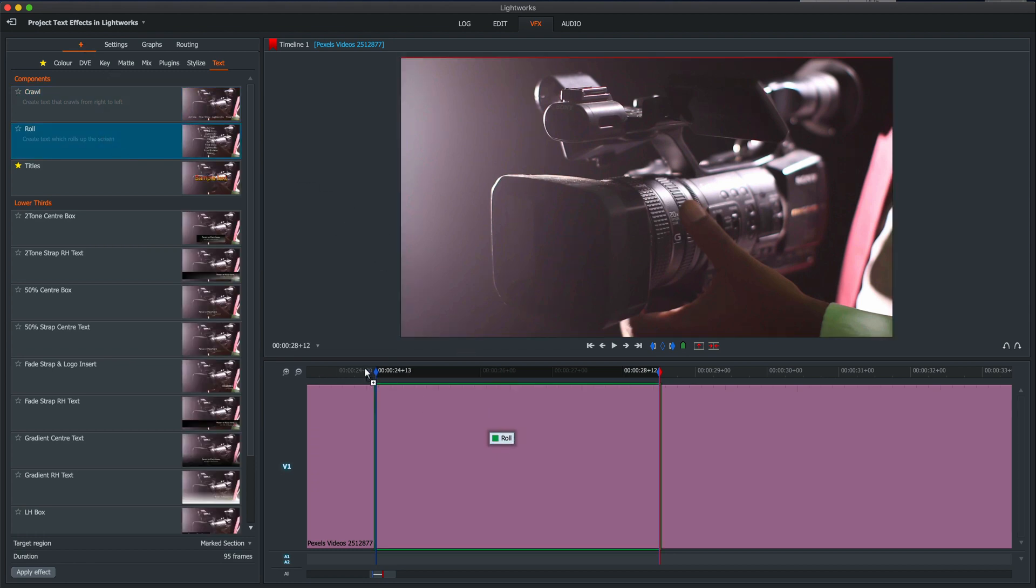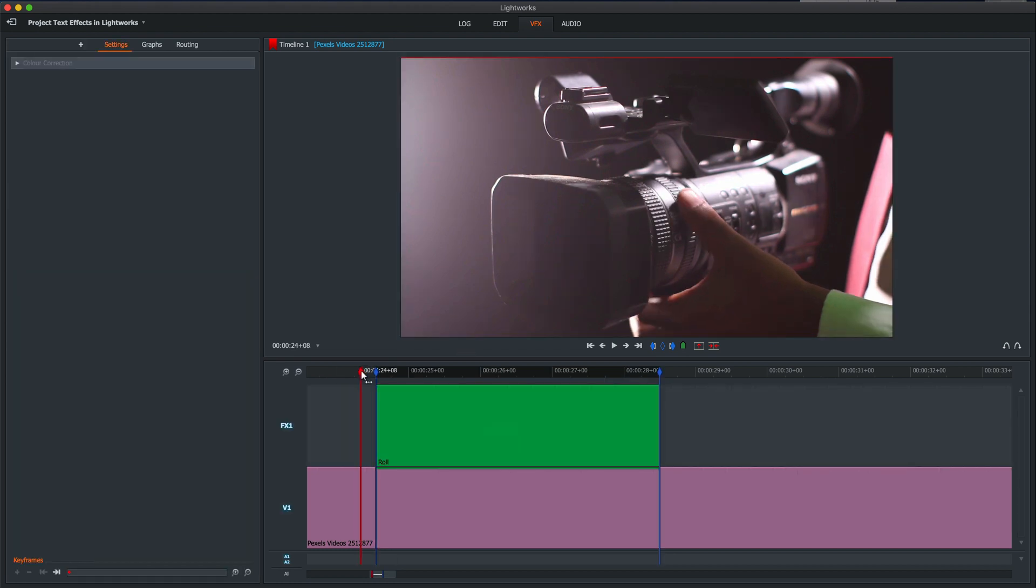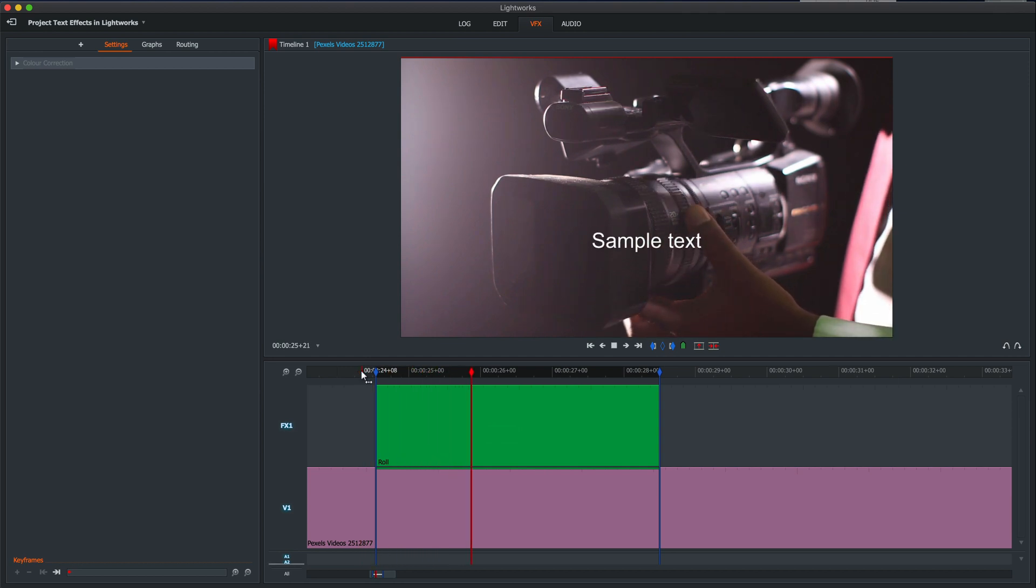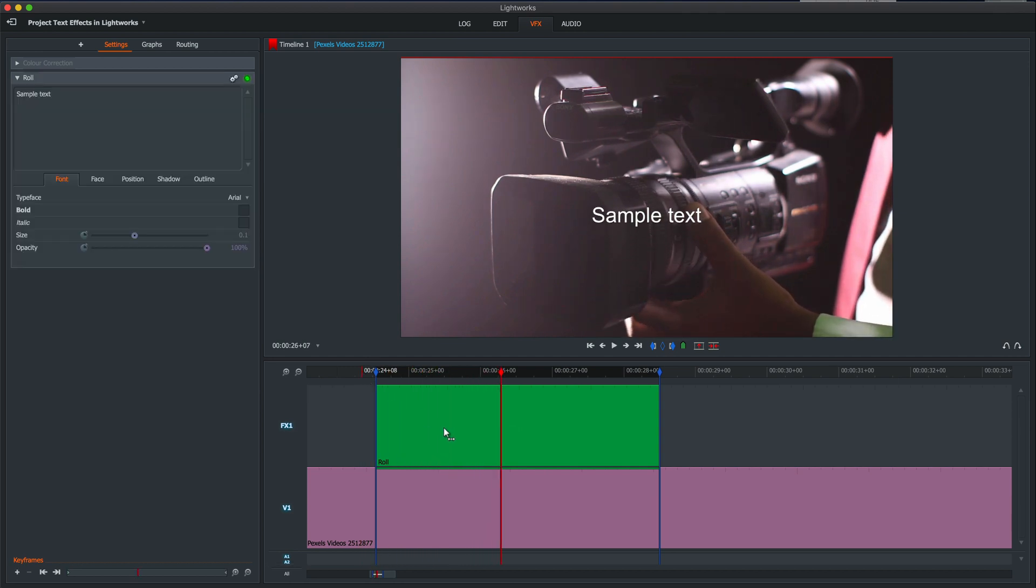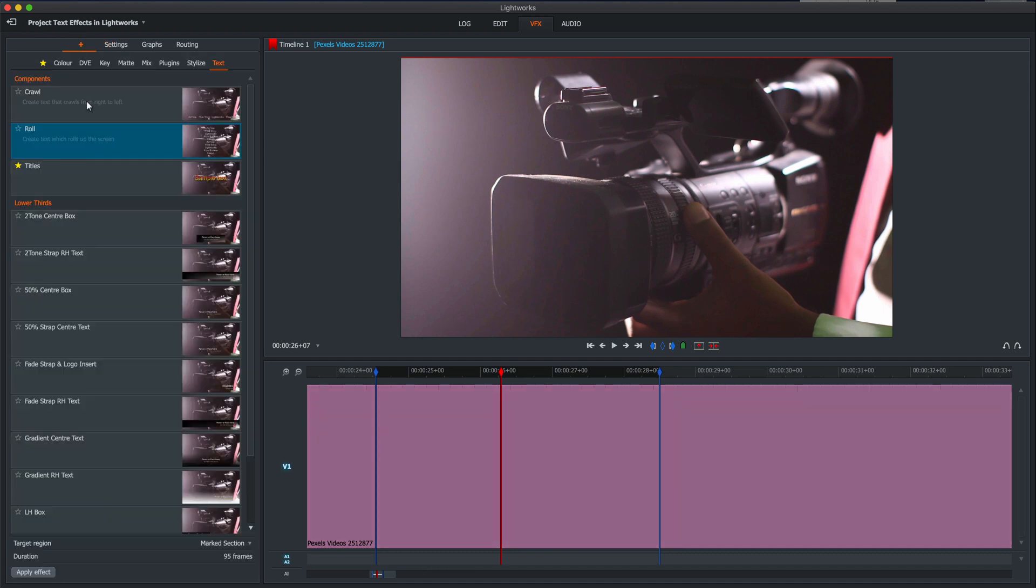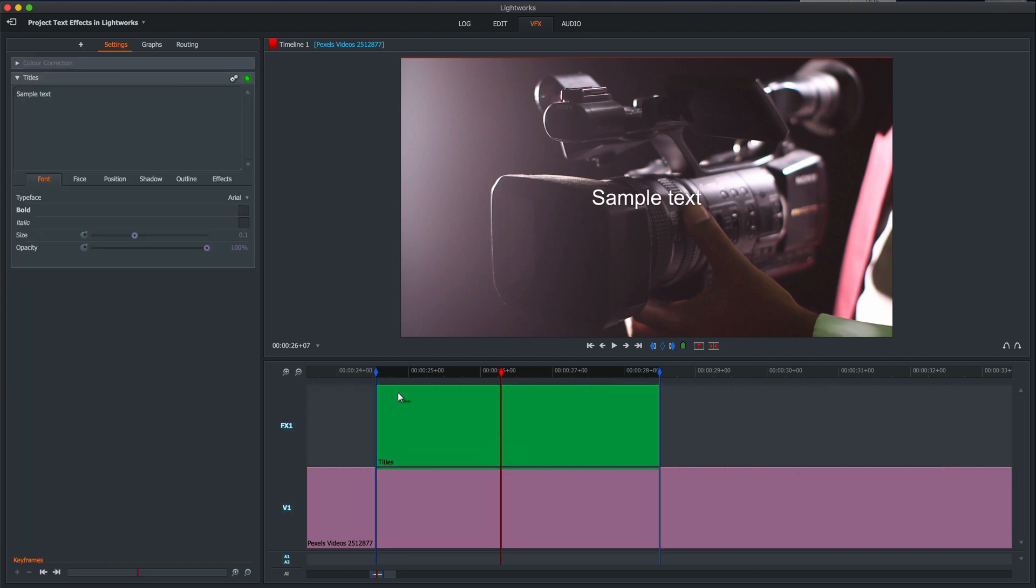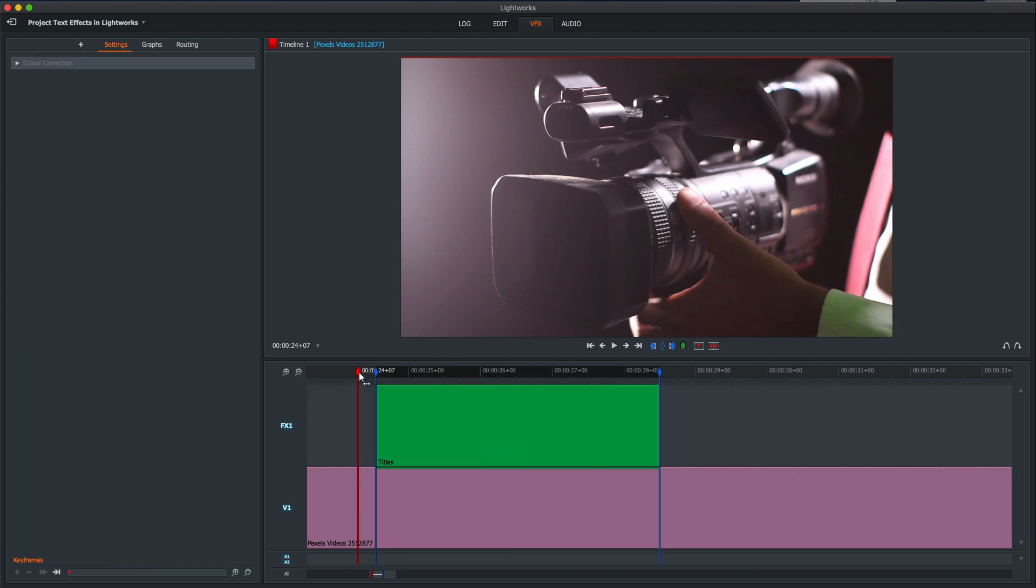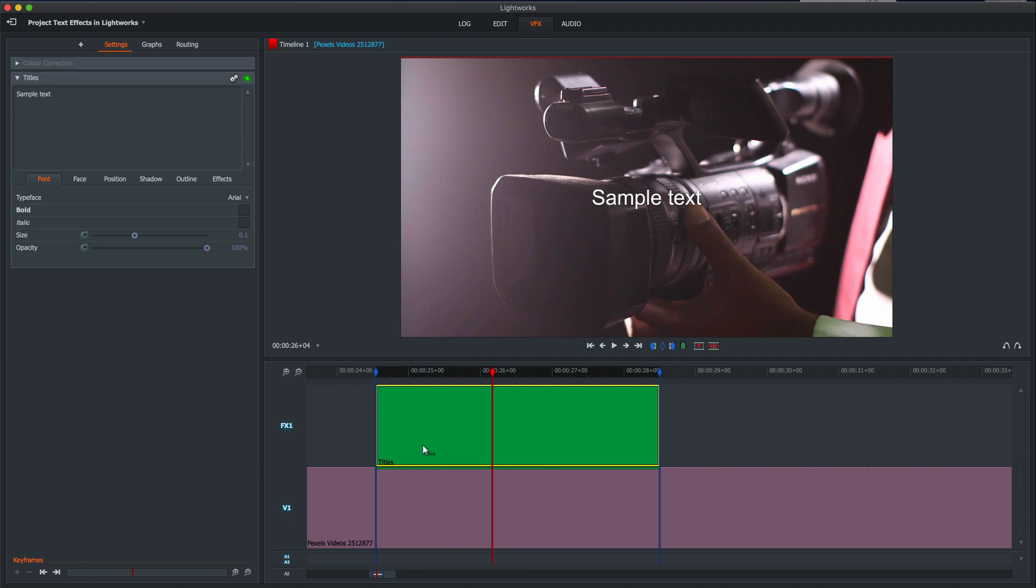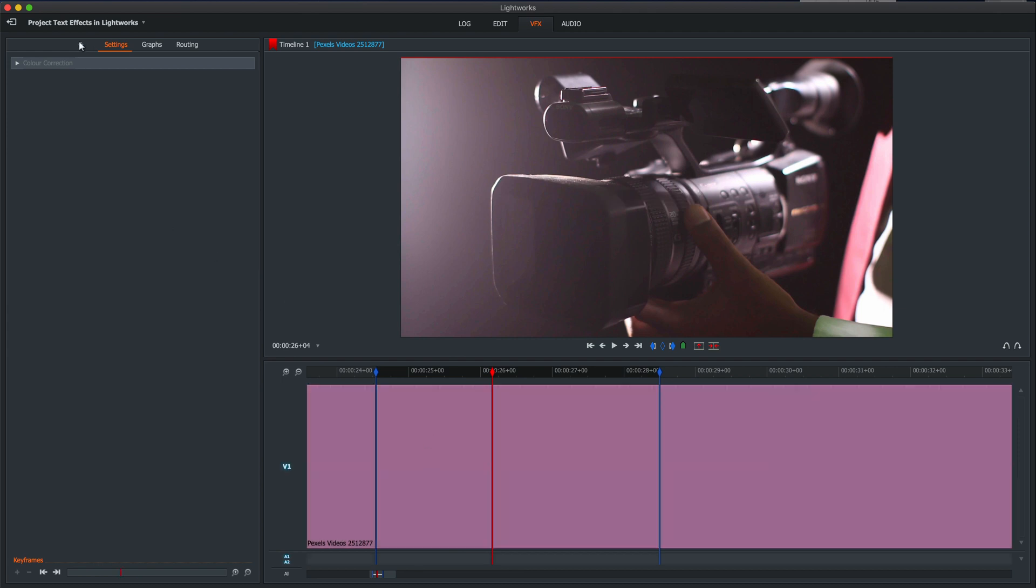We've got a roll which is your end credits. That's a roll up. Again, very useful if you need end credits, not so useful if you're labeling something on the screen. And then finally we have our basic text which is just on the screen. We'll have a look at that in a second in slightly more detail.